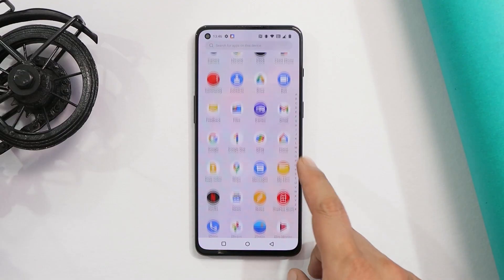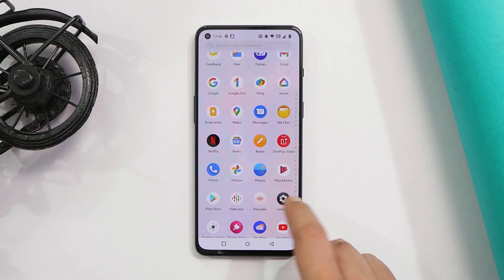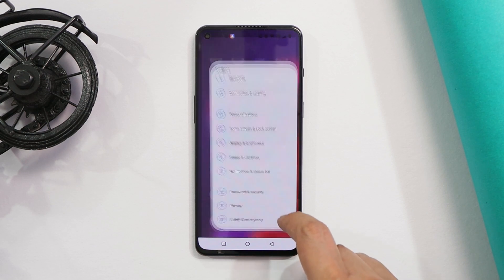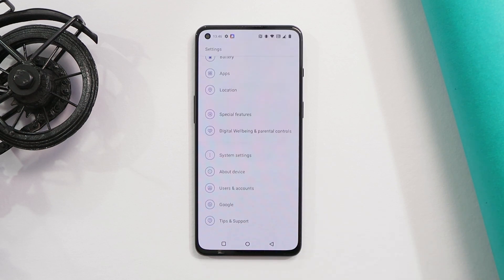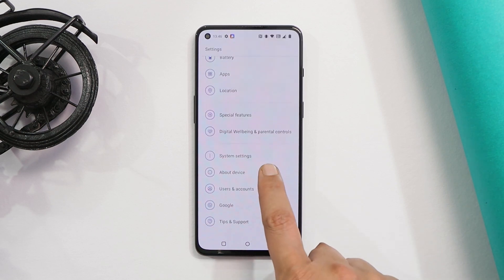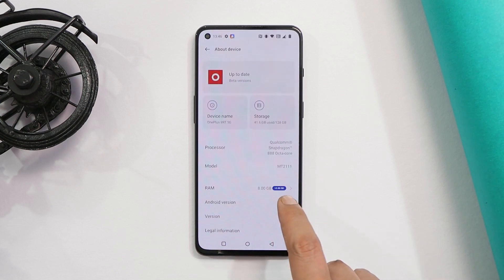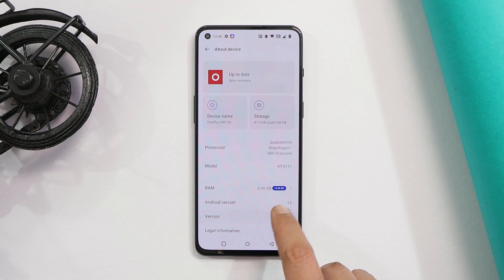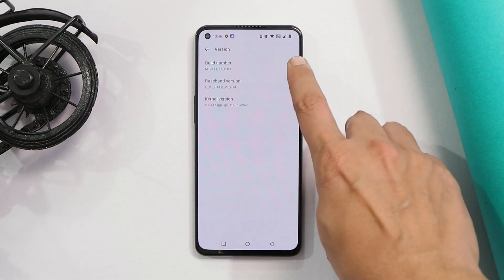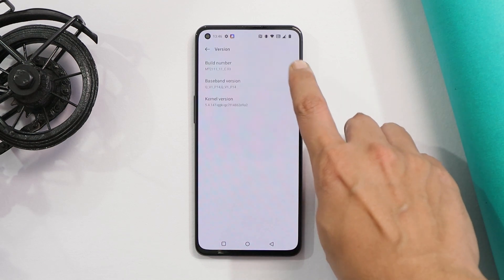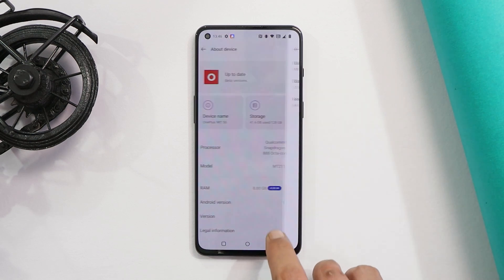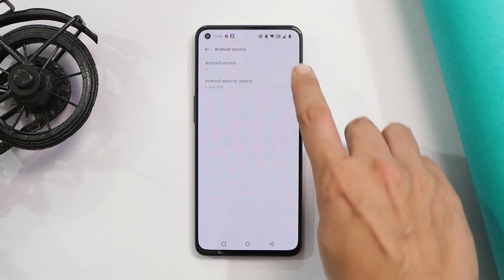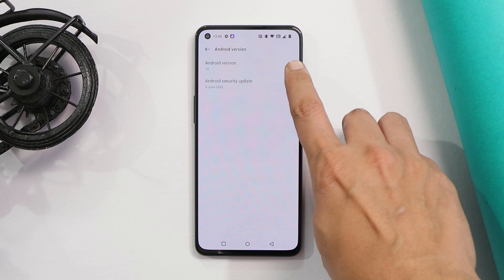So here we have OnePlus 9 RT, which is currently running on the latest build of OxygenOS 12.1, which was released for the beta users. Going to version, here you can see it says C.03. Talking about Android version, Android version is 12.